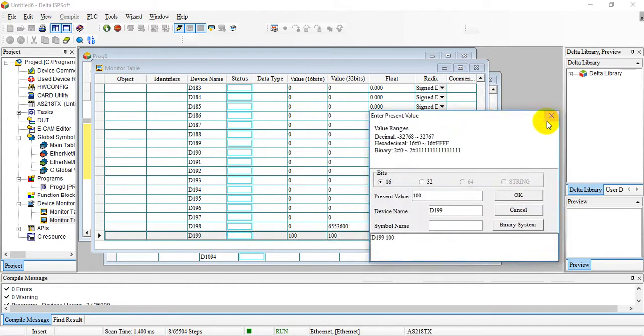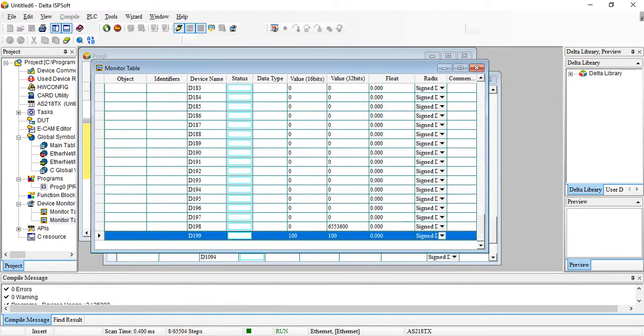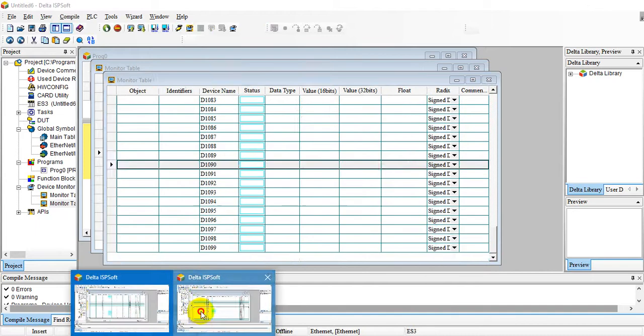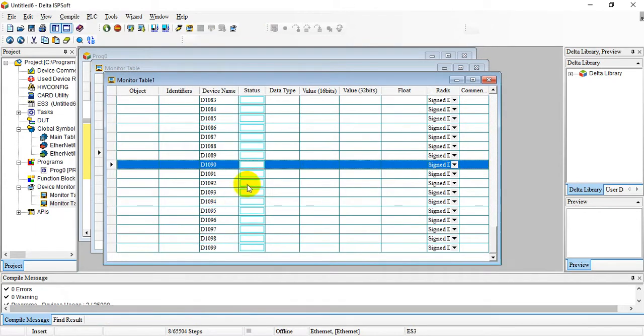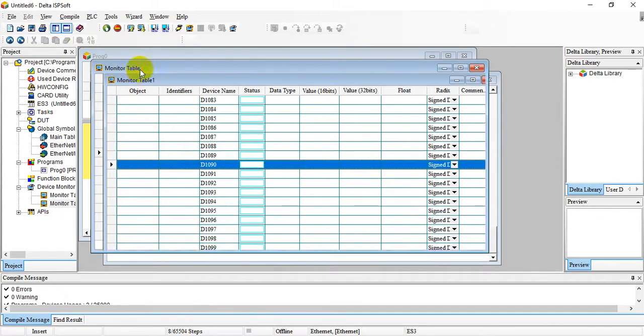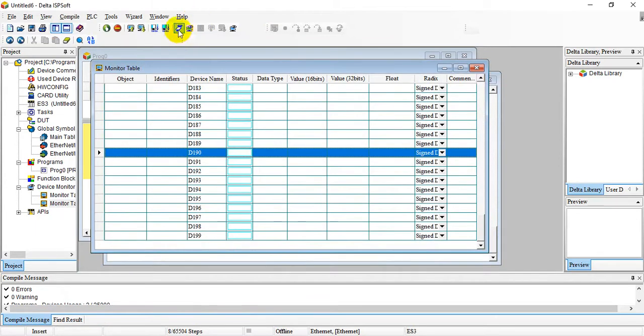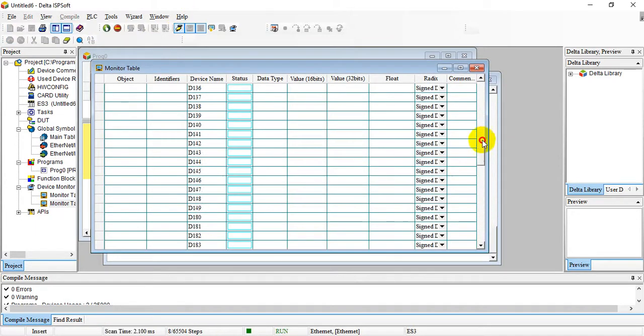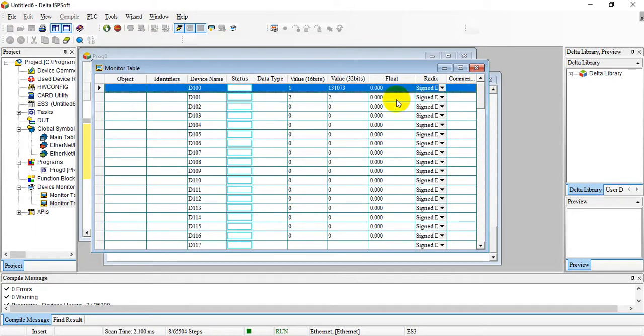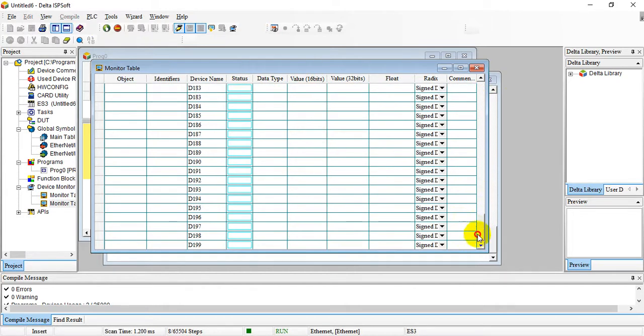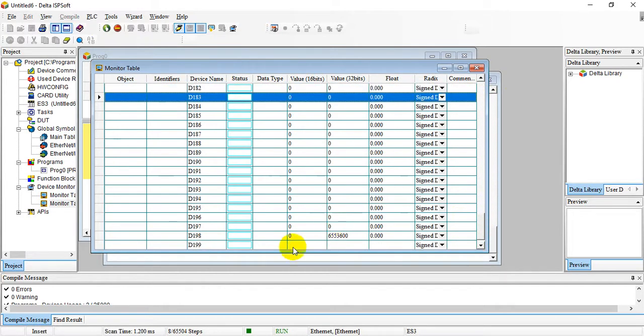Later we switch to ES3 and we go online. We can find the value here changed to 12, and let's check D199, it became 100.